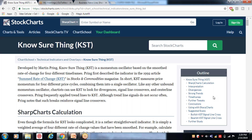इसलिए इसकी calculations ज्यादा सटीक और बेहतरीन होती हैं। इसको 1992 में मार्टिन प्रिंग साहब ने 'Summed Rate of Change' — KST — Stocks and Commodities Magazine के एक article में पेश किया था।